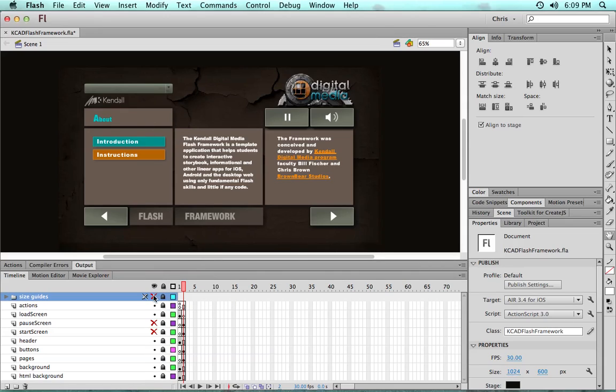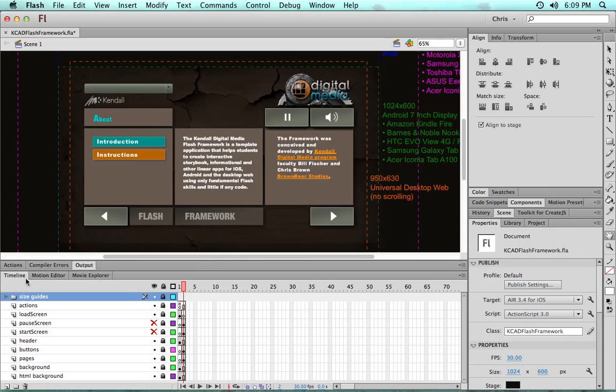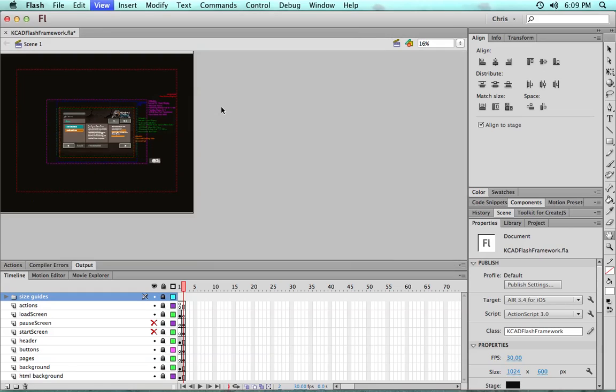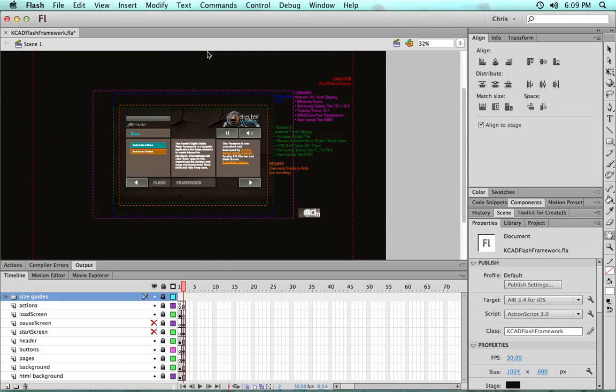We have a size guide with these resolution gates. If I zoom out a little bit here, you can see we have different sizes showing regular iPad, even all the way out to the retina display iPad, the most common 10.1-inch and 7-inch Android displays, and then the Universal Desktop Web Display.